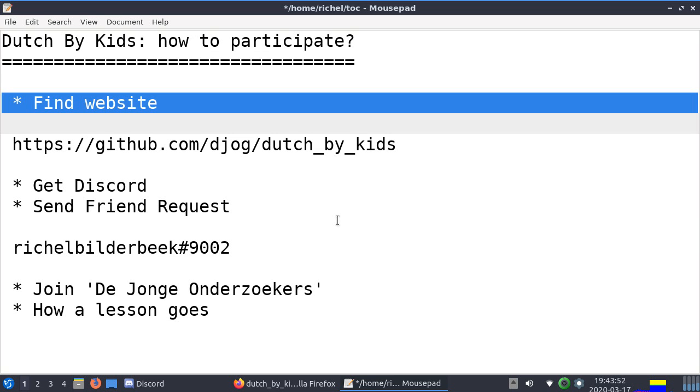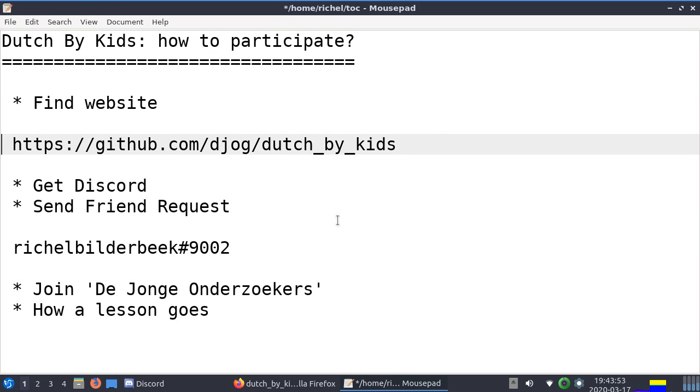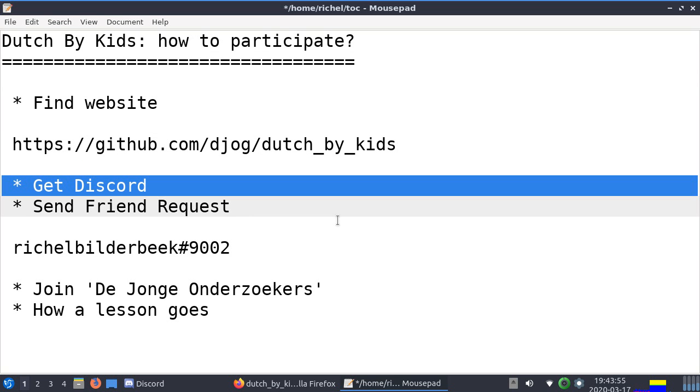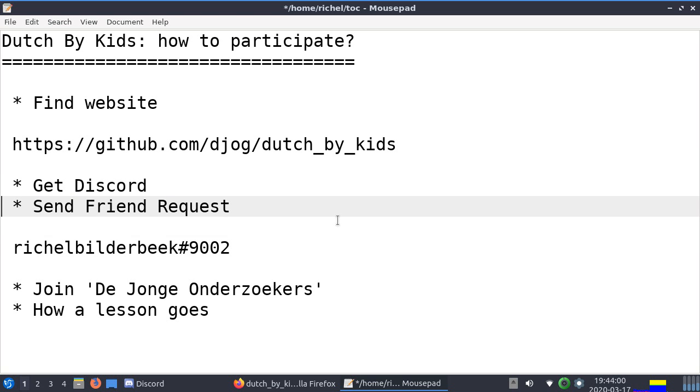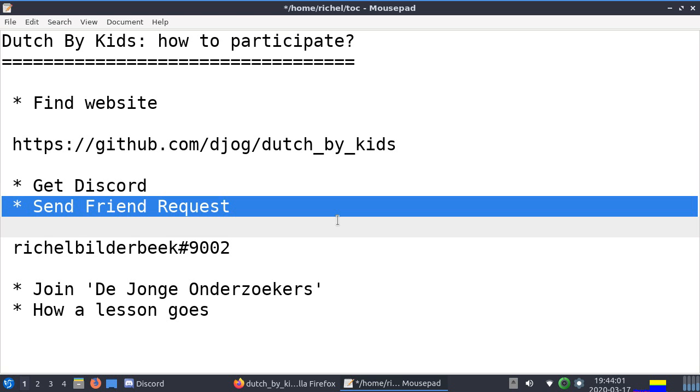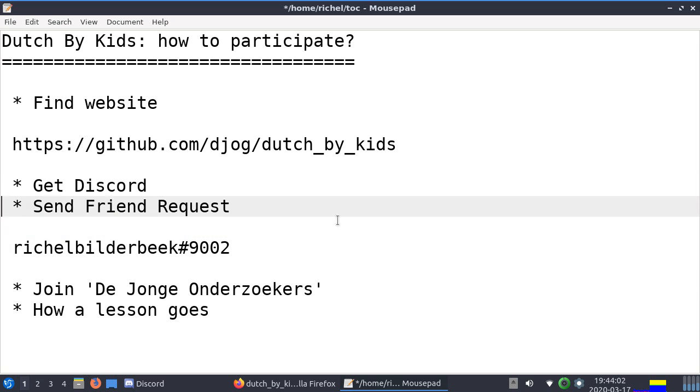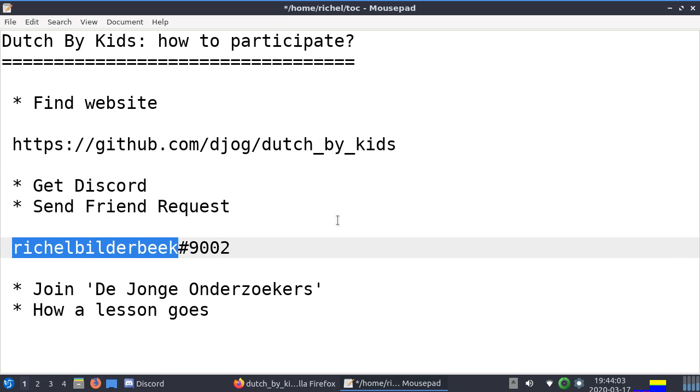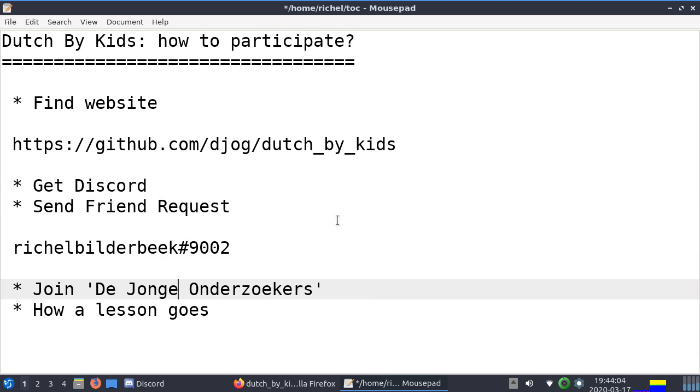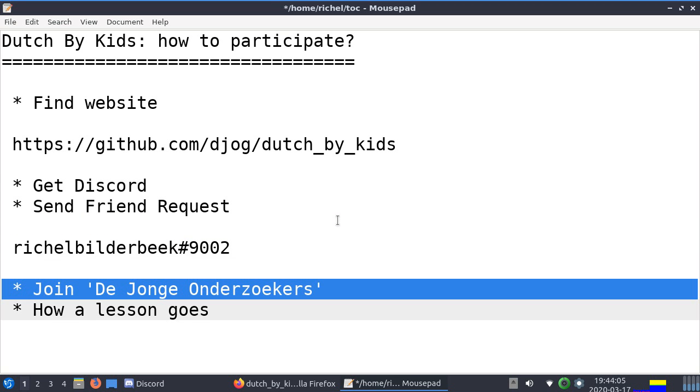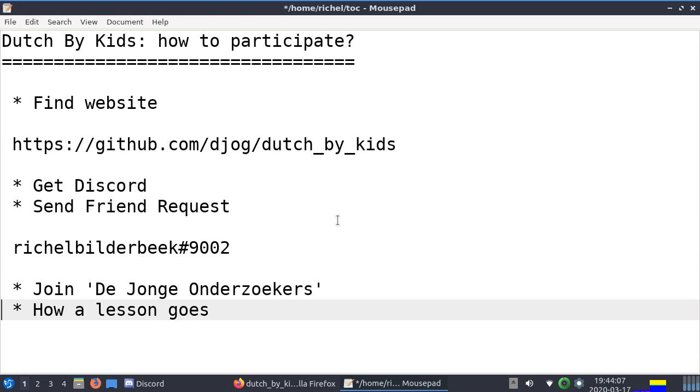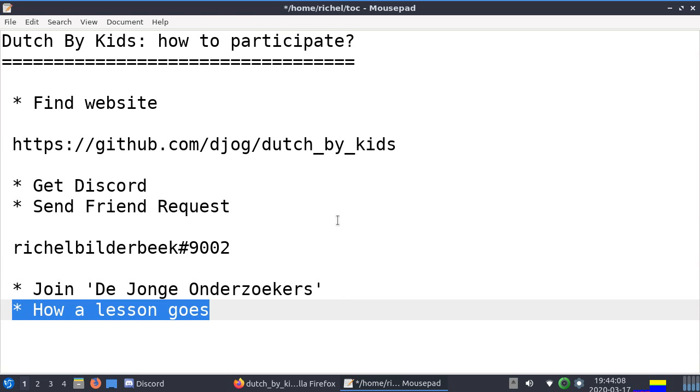I'll show you how to find the website. I'll tell you how to get Discord, a chat service we'll be using. On Discord you'll send me a friend request, this is my Discord username. You'll join our server called De Jonge Onderzoekers and I'll show you how a lesson goes.